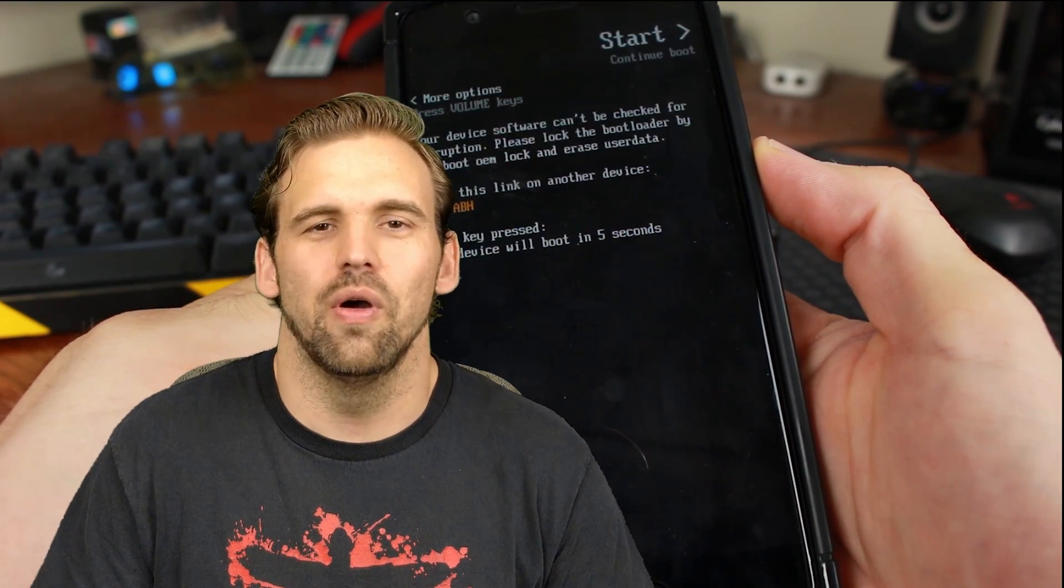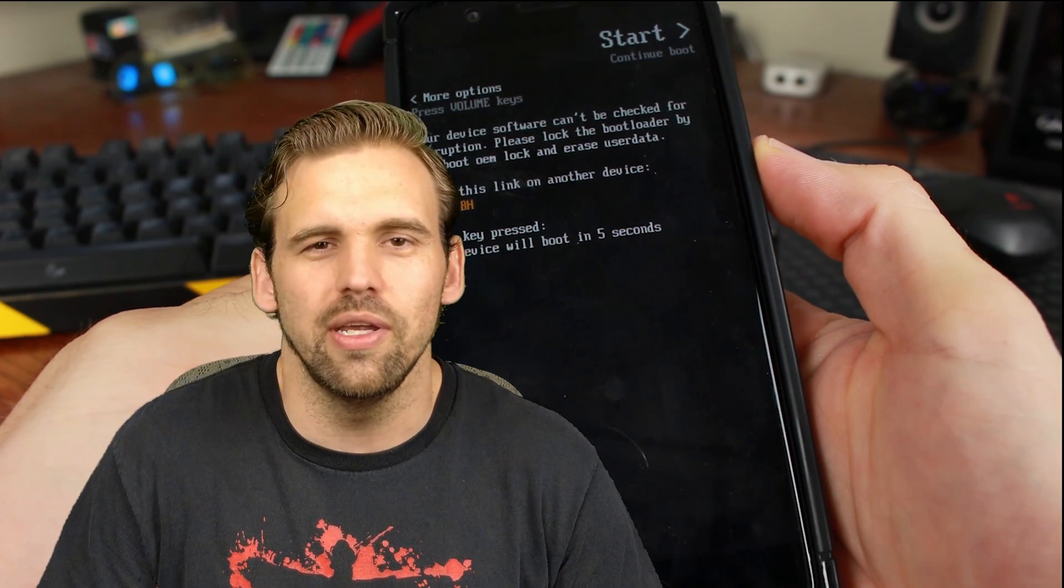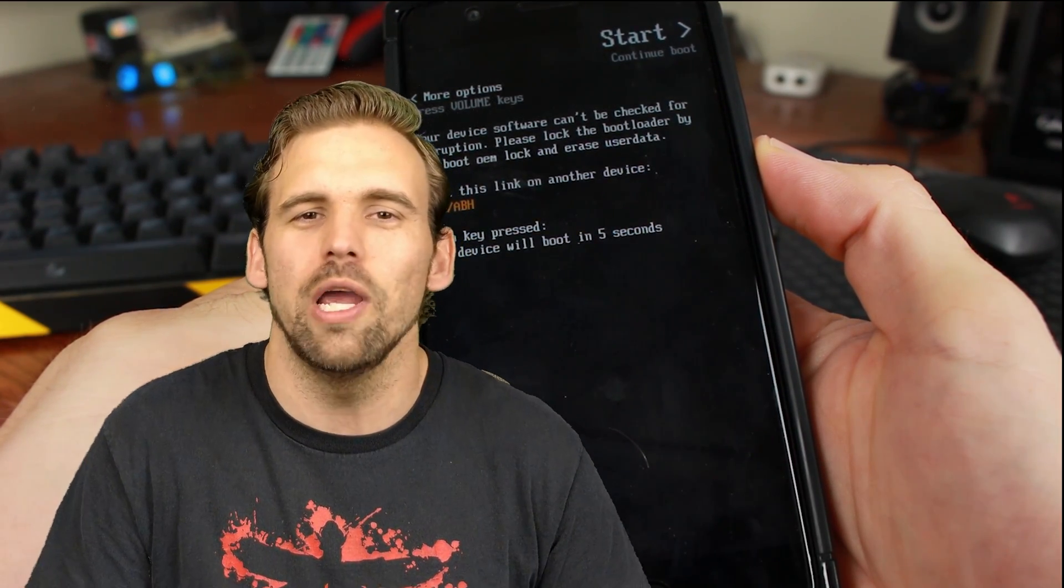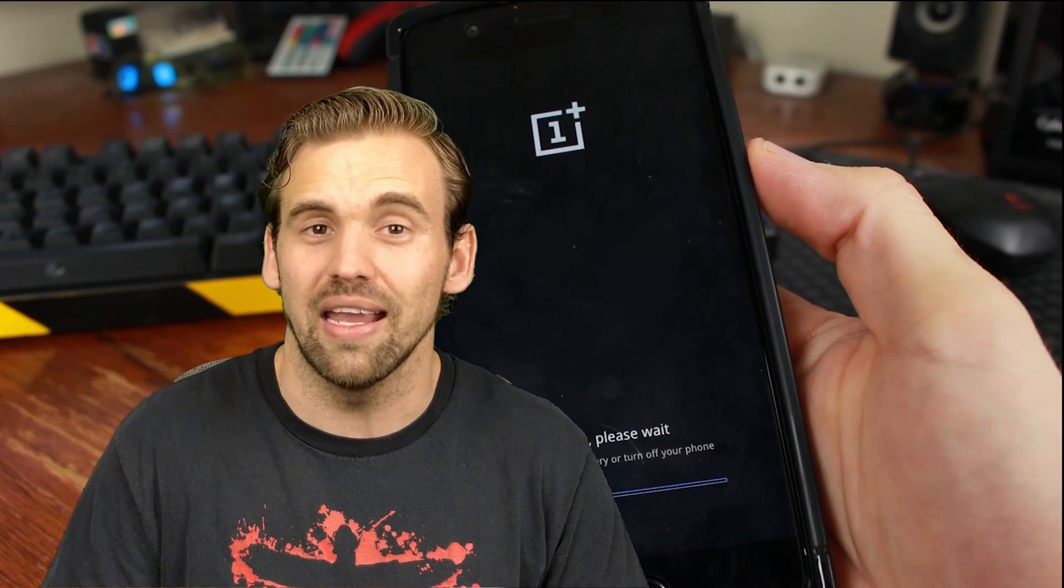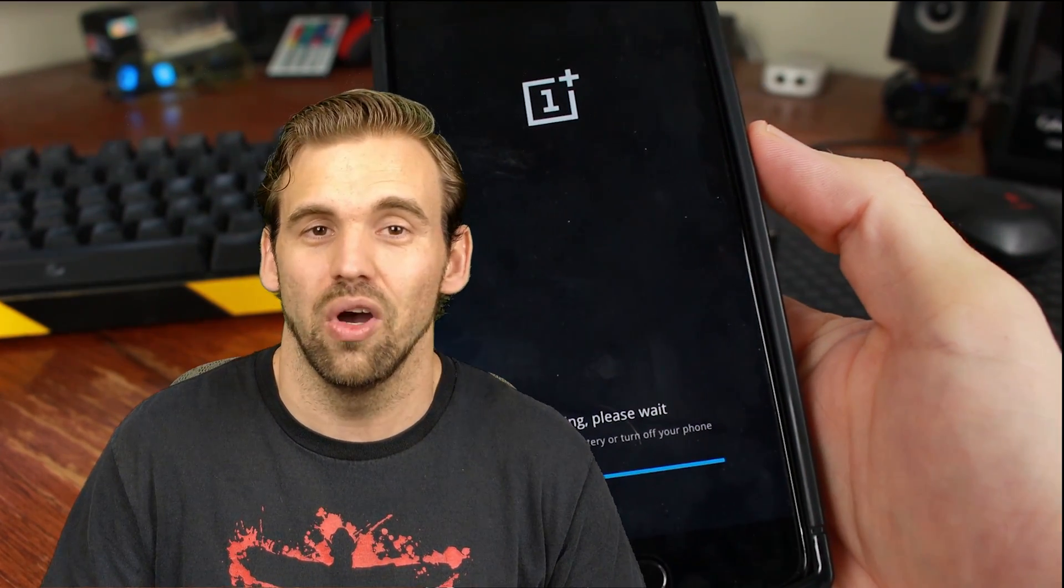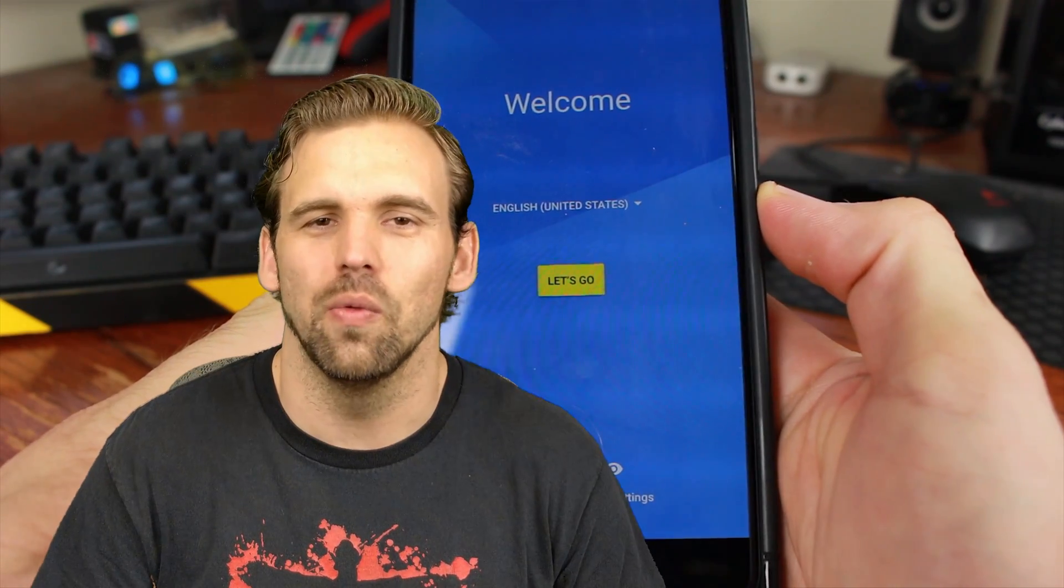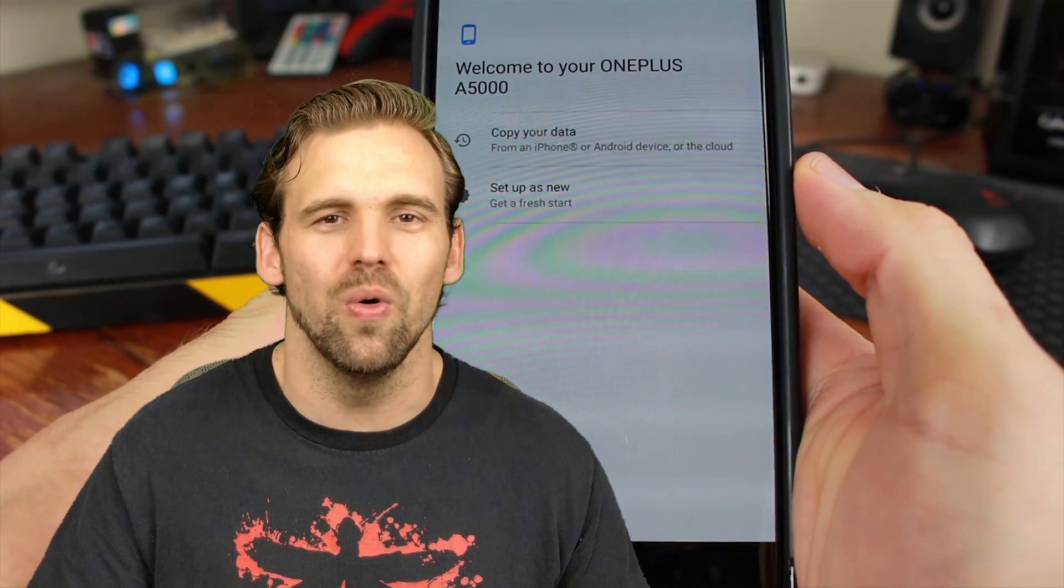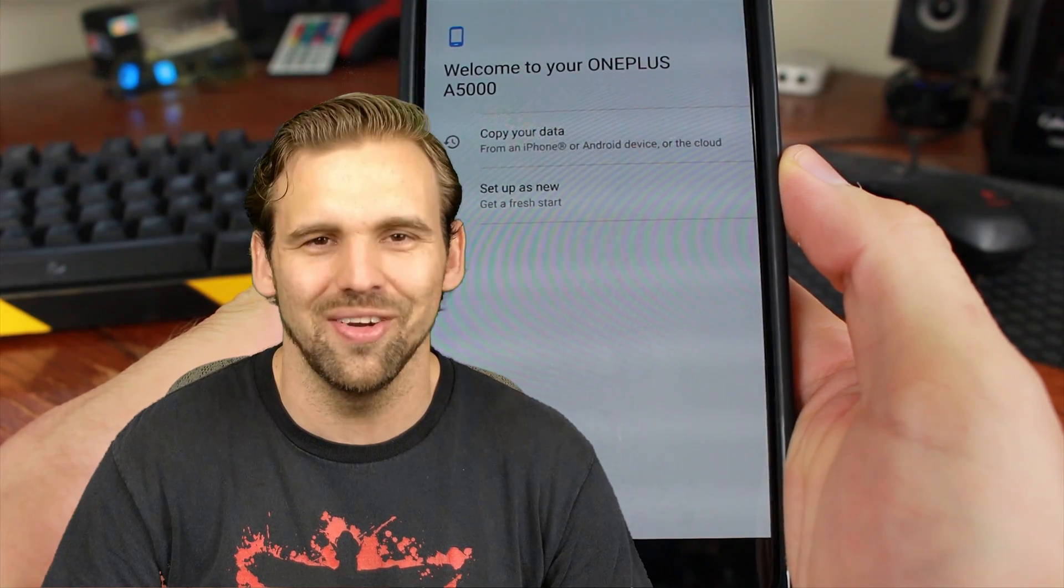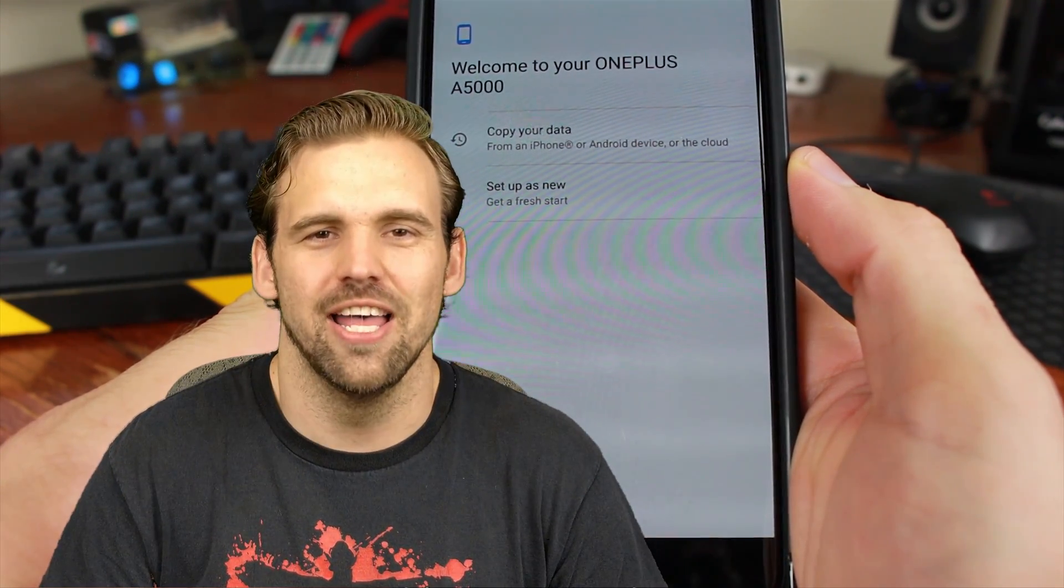Alright, so now the phone is going to start rebooting a number of times. You're going to see that it's wiping the device. I warned you, if you didn't back anything up, your information is now gone. Alright, so now we're back at the welcome screen. It's like we have a brand new phone, so you get to set up everything all over again. Fun.